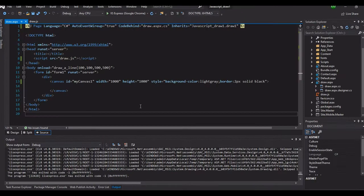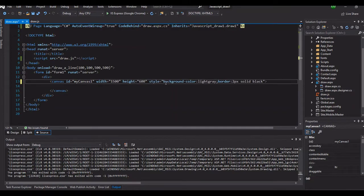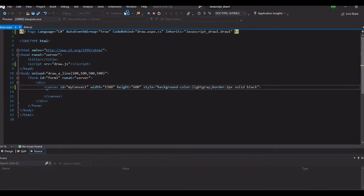I think we will try to adjust the canvas a little bit wider and shorter in height. So let's say our height will be 600 and then our width, let's try to make it wider to 1.5. Okay, let's see what happens.